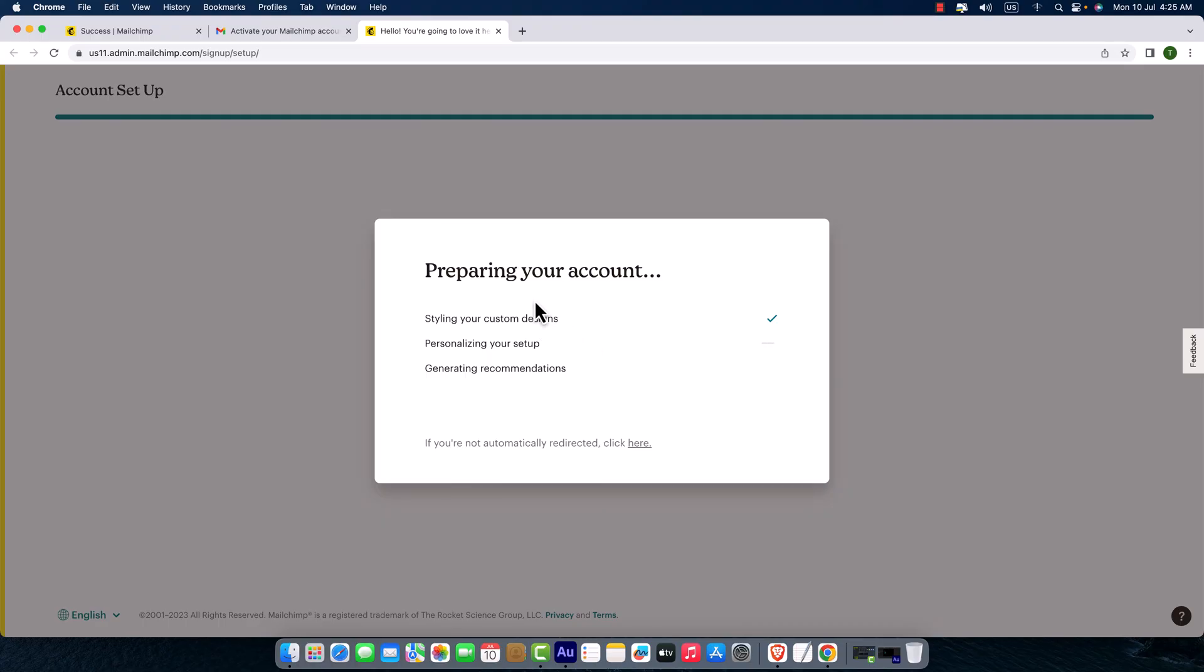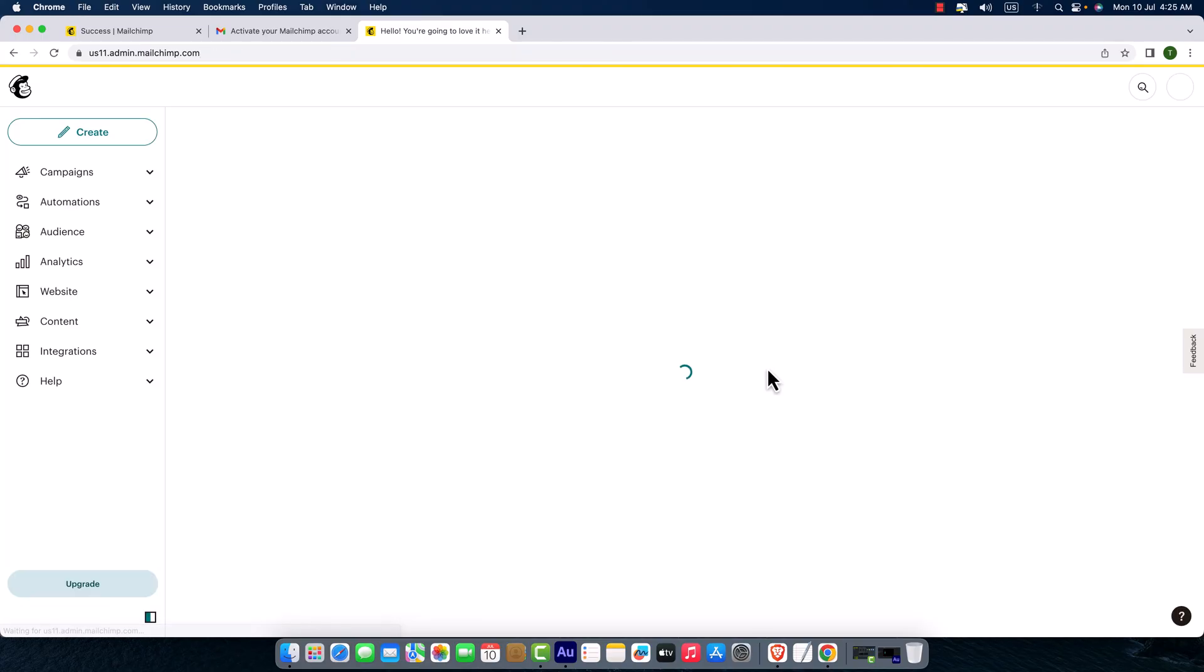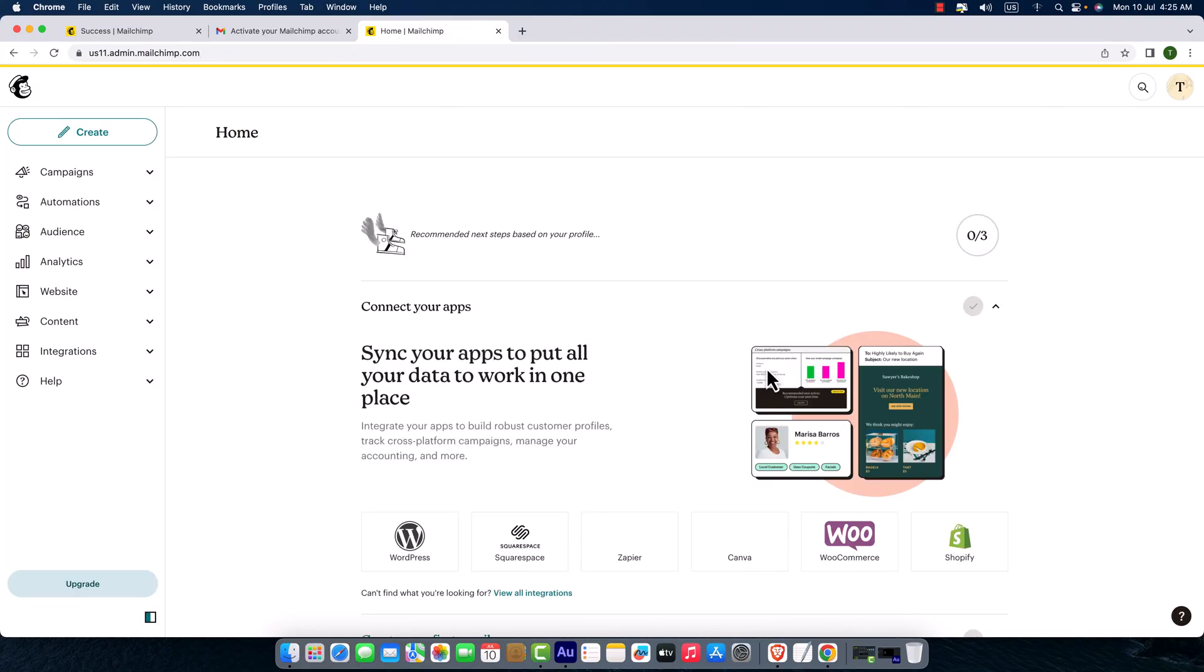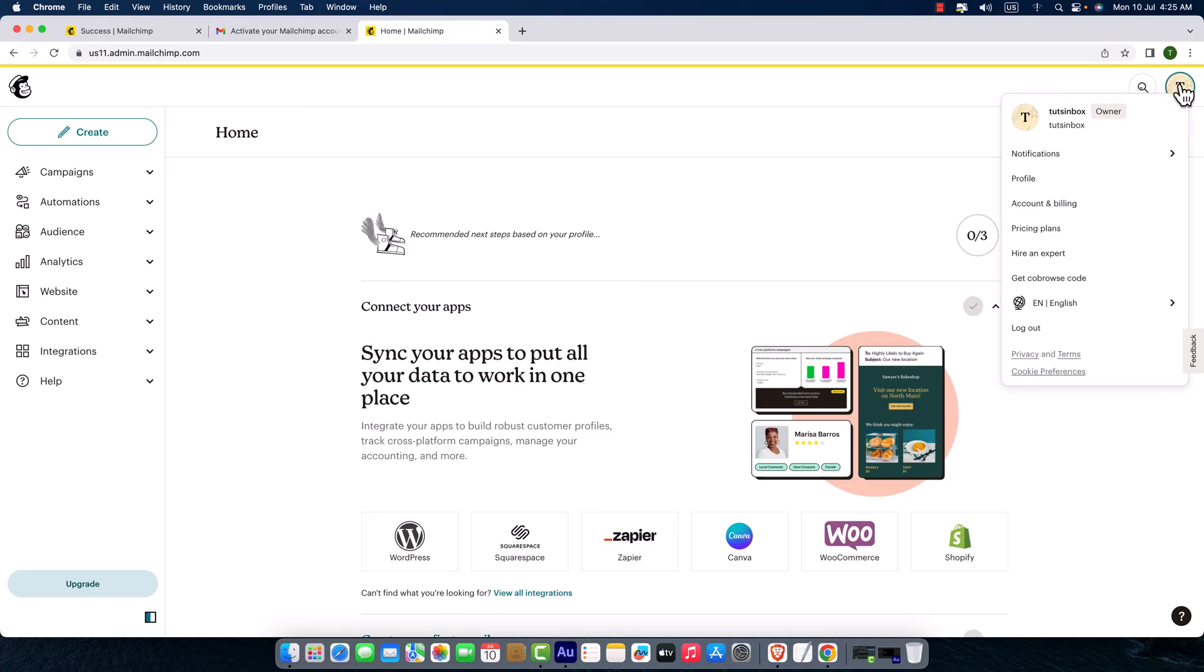It's going to prepare our account. Here you can see the progress. That's all! We are here on the dashboard of the Mailchimp account.